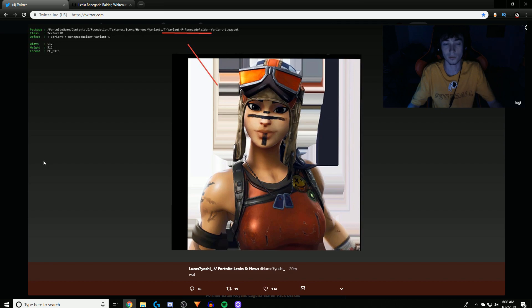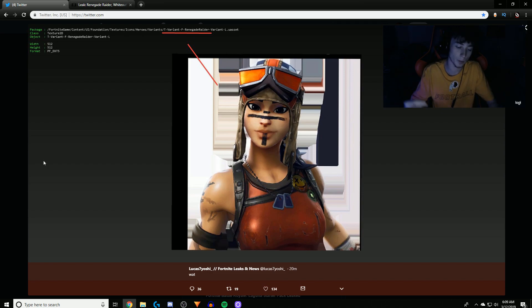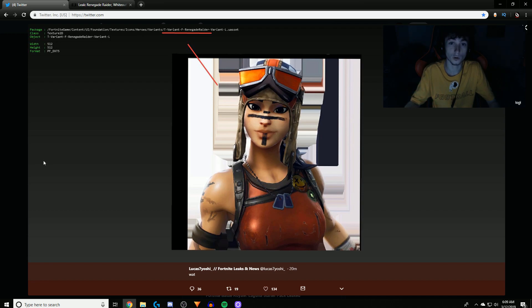There's a very good chance that Renegade Raider could come back, and at the very least there's going to be something new like a variant for Renegade Raider. So if you enjoyed this video, do not forget to drop a like and tell your friends about this because this is huge news.